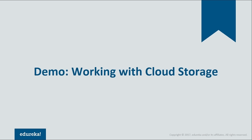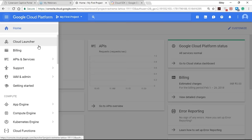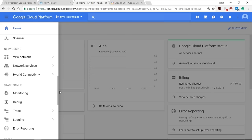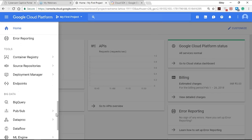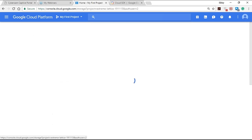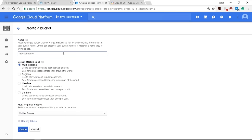Let's see how we can work with Google Cloud Storage. First, log in to your Google Cloud Platform account and go to the console. In the left-hand toolbar you can see various services: compute, storage, networking, monitoring, development tools, and big data tools. We'll focus on storage services today. In the storage section, you have the option to create a bucket. A bucket is a container in which Cloud Storage lets you store unstructured data objects.